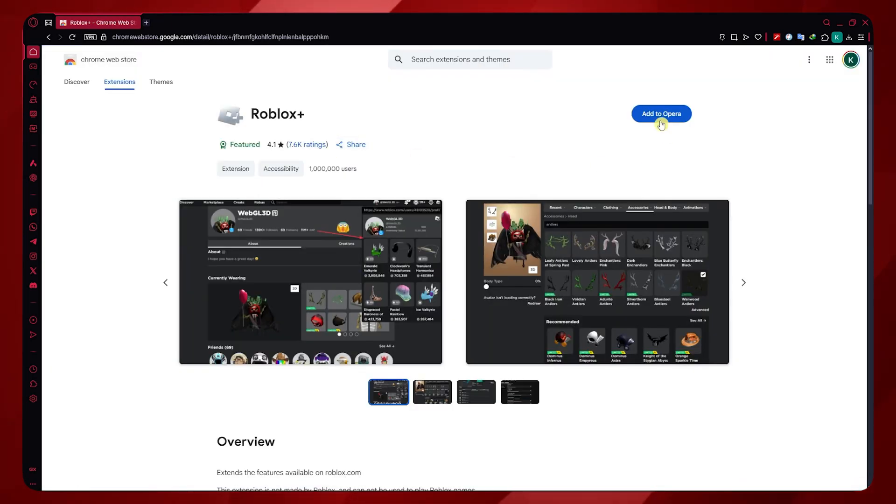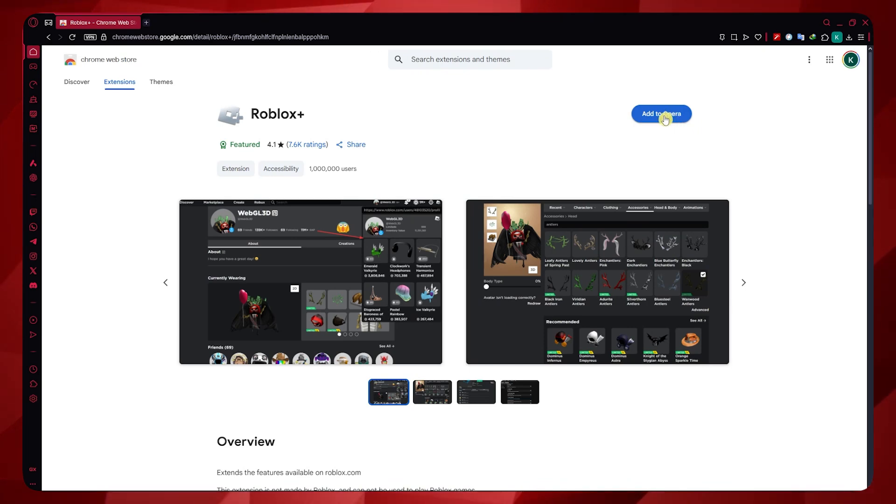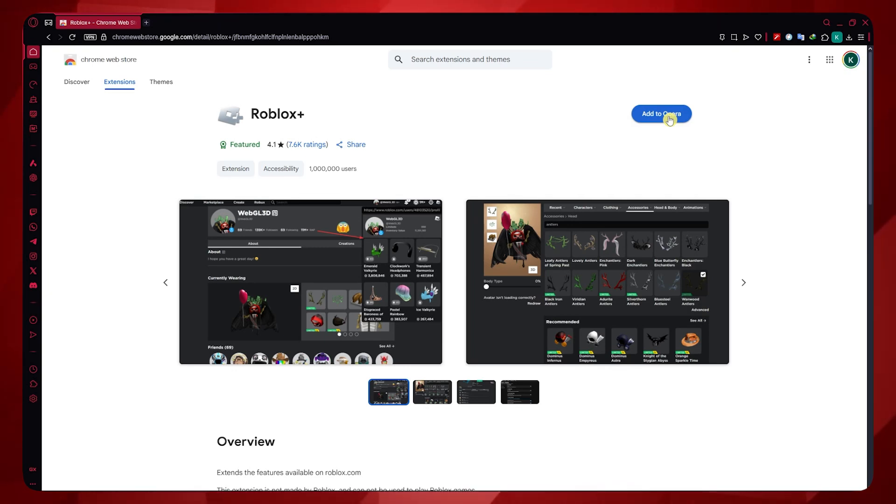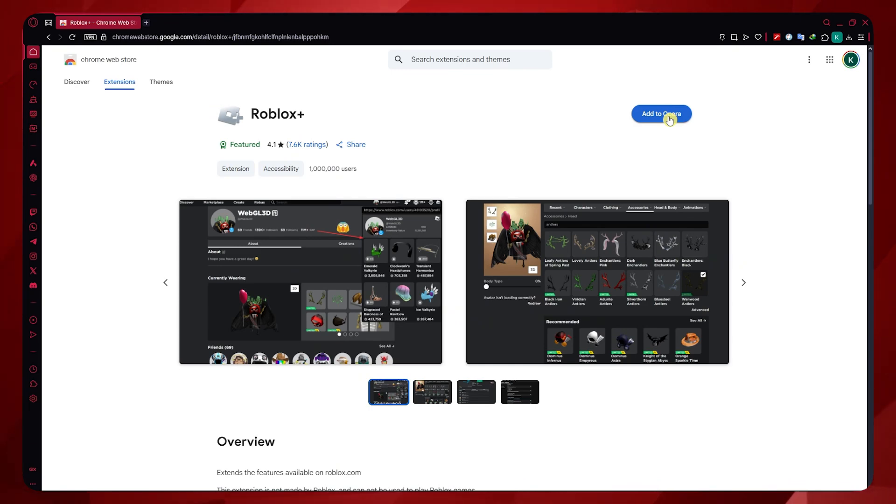I'm going to click here and click on Add to Opera. As you can see, it didn't say Add to Chrome and it's saying Add to Opera because you can use the Chrome extensions here in the Web Store on your Opera GX browser.